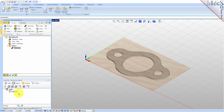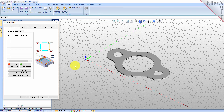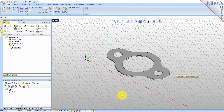Now we're ready to create our first profiling operation. From the program tab, select two axis and then profiling from the menu of two axis operations. This will display the two and one-half axis profiling operation dialog. Under the control geometry tab, pick select curve edge regions. The dialog is minimized and allows you to select three inside hole features to machine.